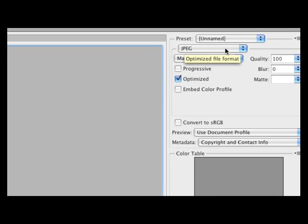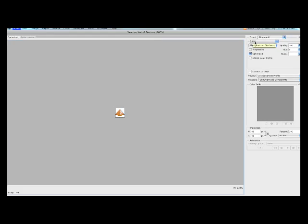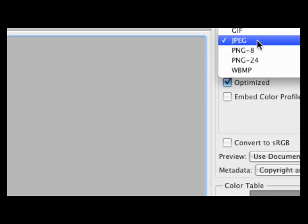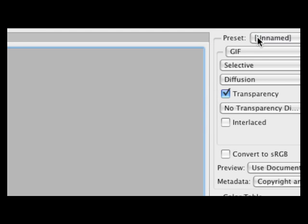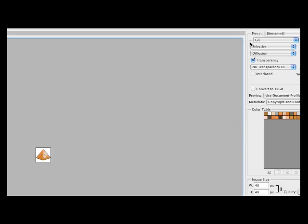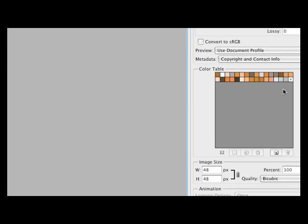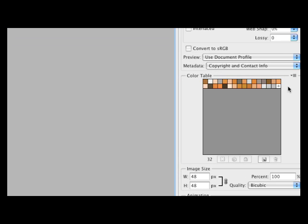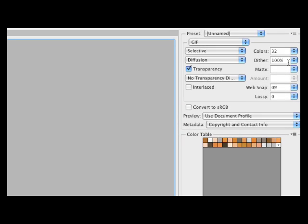Let's go ahead and select, because this image does not have that much colors on it and there are not a lot of shapes going on, it's better to save this as a GIF file. Select the GIF option and then right here you have the color table for the GIF file.